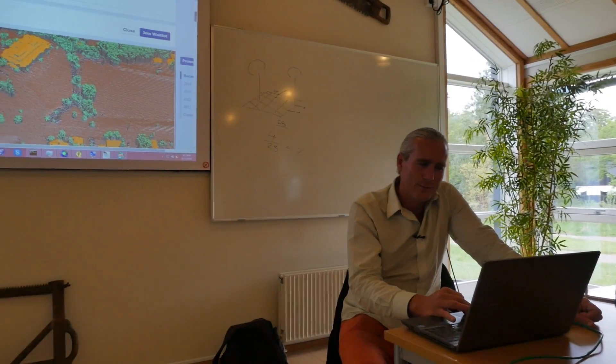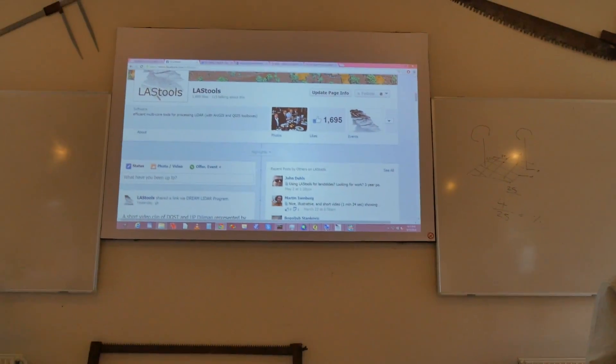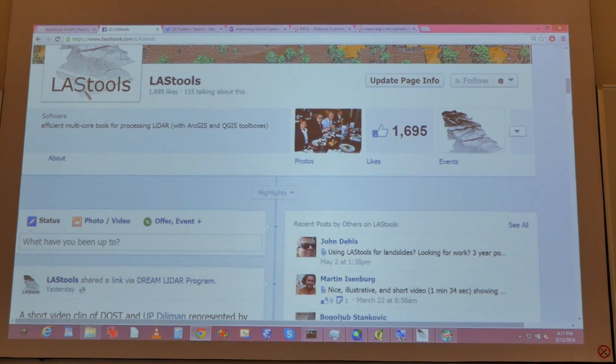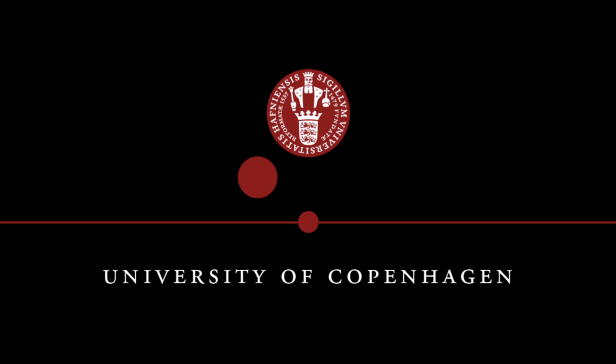Thank you for coming. And if you want to follow new developments, you can always go to the Facebook page, RapidLasso.com, or follow on Twitter. See you later.